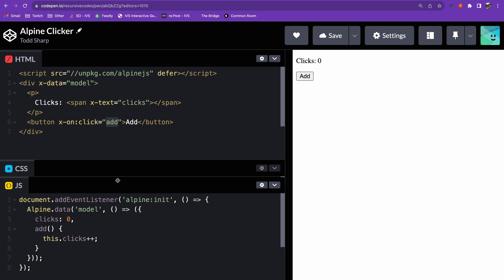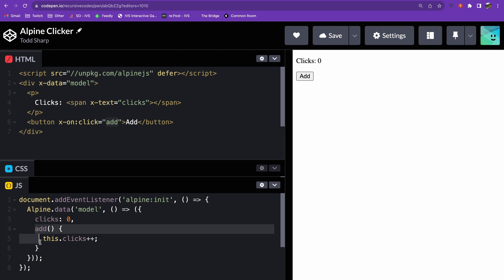The component context is created via JavaScript. When Alpine.js is ready, indicated by the Alpine init event, we create our model via Alpine.data, declare the clicks variable, and define the behavior of the add function.